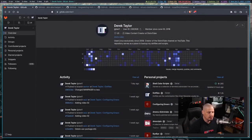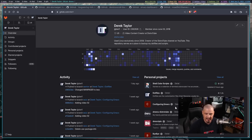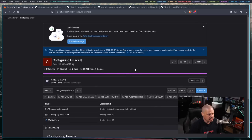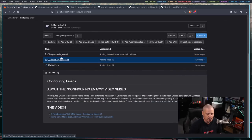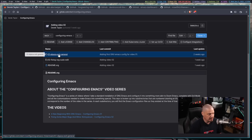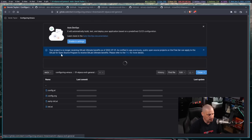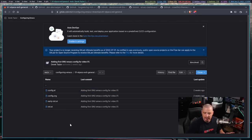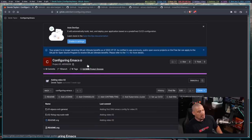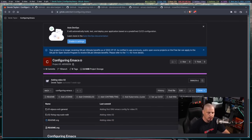Welcome to video number three in a series called Configuring Emacs. I've created a repository on my GitLab at gitlab.com/dwt1 — look for a repo called Configuring Emacs. In this repository, I have a directory for each video in the series, and you'll find the configuration files as they existed when I recorded each video. Be sure to check that out if you need the configs.